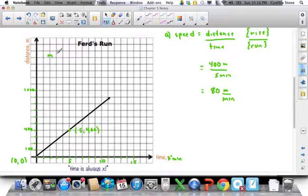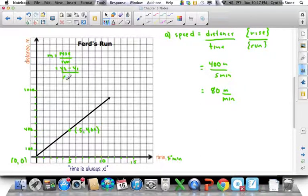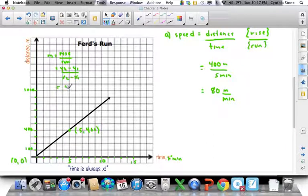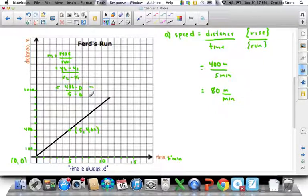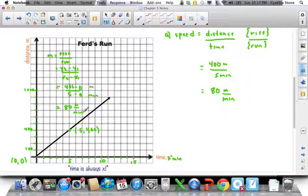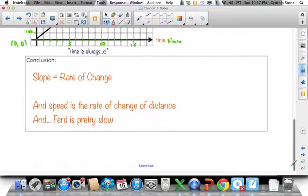If we're going to use the formula, slope equals rise over run, which is change in y over change in x, which is y₂ minus y₁ over x₂ minus x₁. Our second point is (5, 400) and our first is (0, 0), so y₂ is 400 meters, y₁ is 0, over 5 minutes minus 0. That's 400 over 5, which is 80 meters per minute. The conclusion is that slope and speed in this case are exactly the same thing.